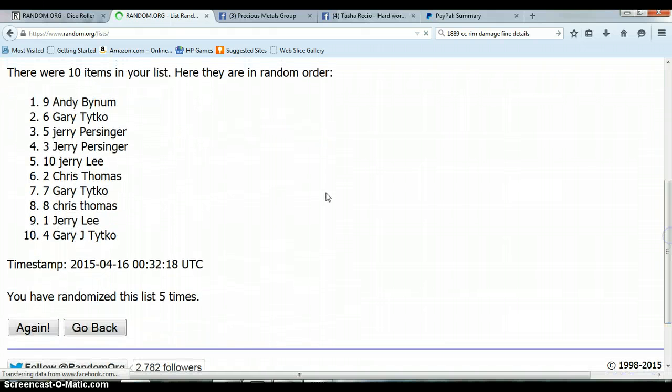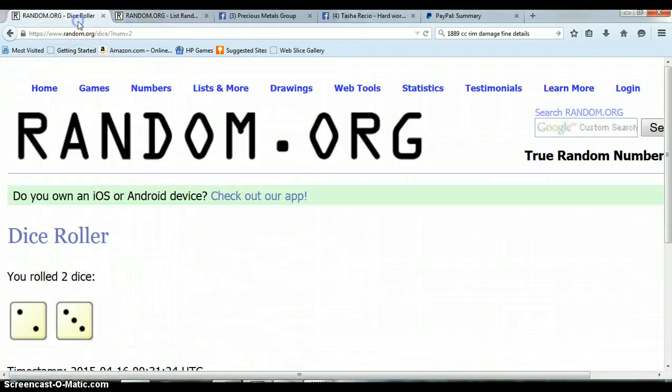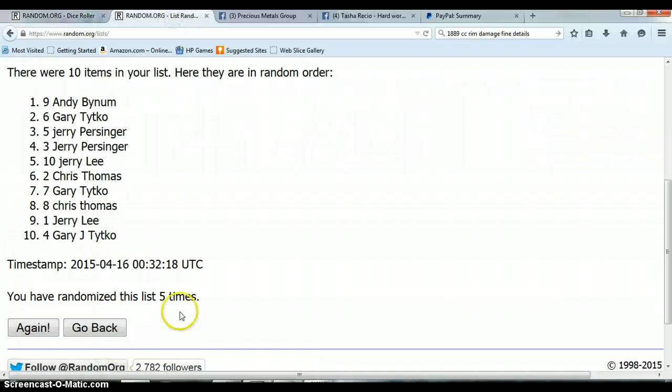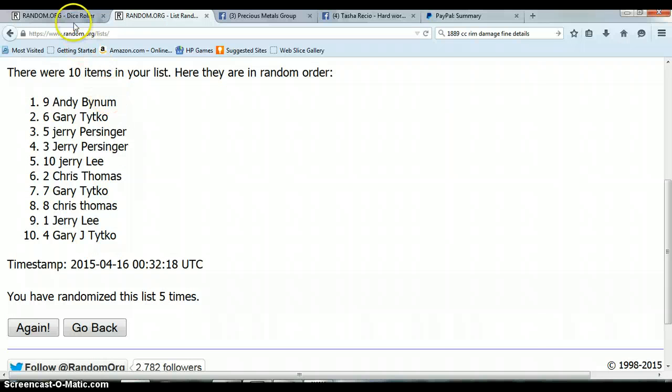3 and a 2 for a total 5. We randomized 5 times, we had 10 items, and Andy with spot number 9, congratulations.